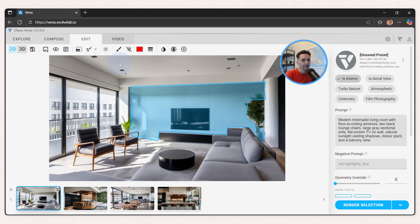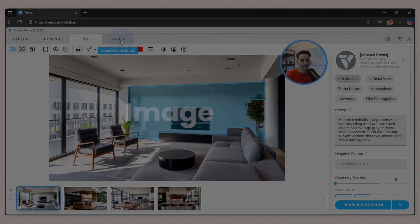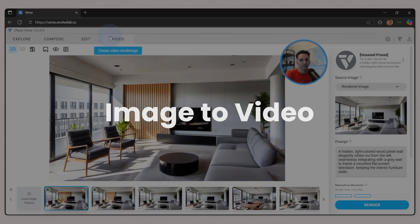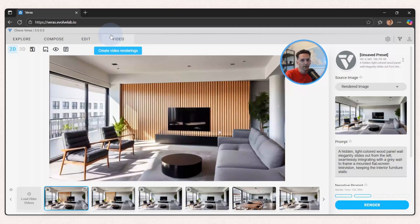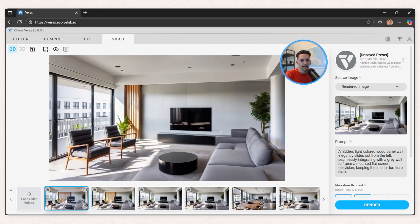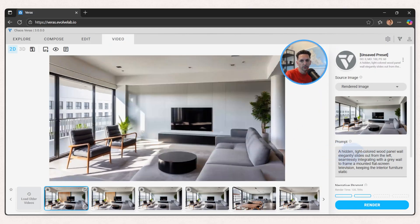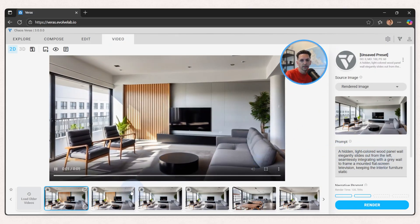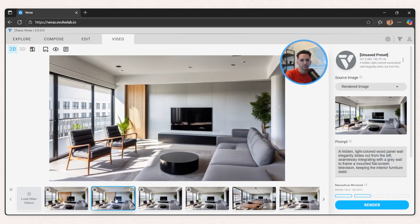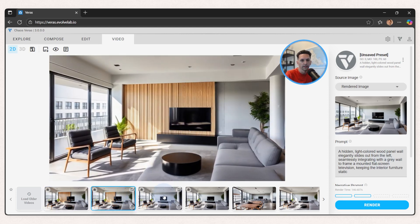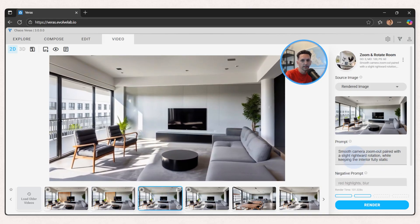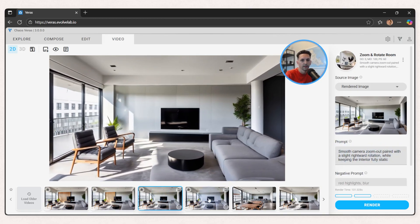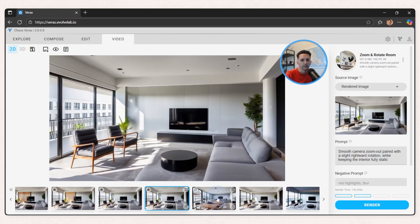And the final feature, the one I've been showing on screen this entire video but never addressed, is video. So here I have a few examples from playing around with it. In this scene, I'm just describing that I want this wood panel to slide out from the left, and you can get some pretty good results. Or here I just kept it simple and did a little camera rotation across these examples.